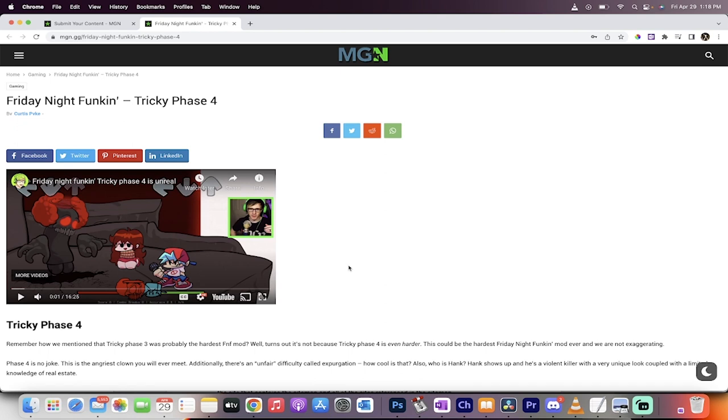And we want to start publishing your content, especially if you're a new YouTuber, and you're just trying to get the ball rolling. And I know how hard it is to rank in the algorithm. Trust me, we've all been there. Start publishing your content on MGN.